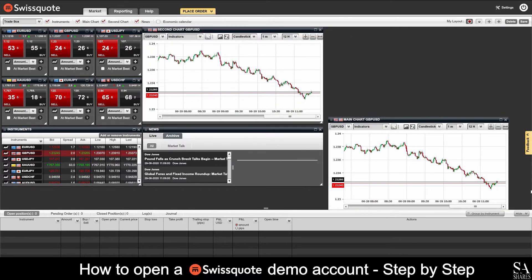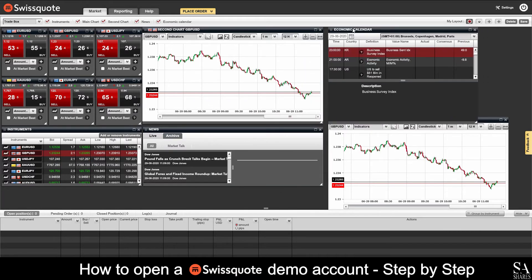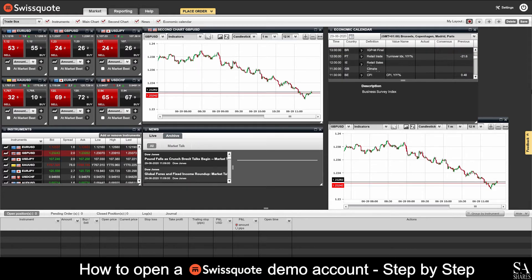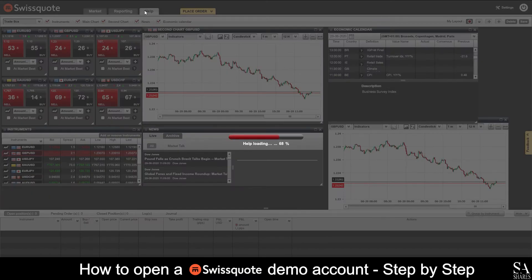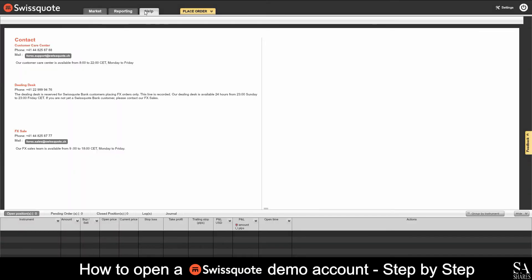SwissQuote also provides an economic calendar that can be added to your main dashboard, which is located on the same bar as the second graph window button. If you ever require any assistance while using SwissQuote's advanced trader, you can click on the help button at the top left of the main dashboard. This is where you can get details on how to contact a support representative.